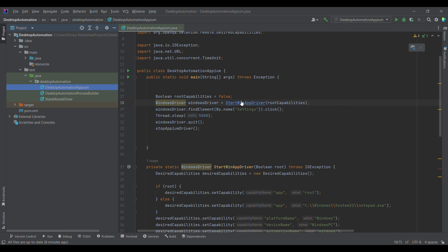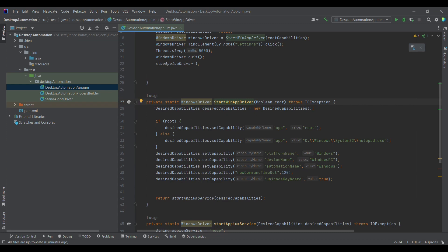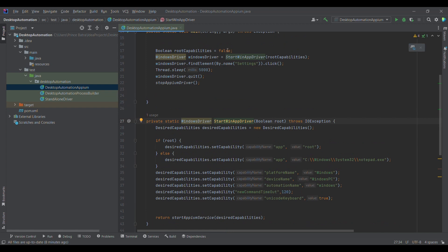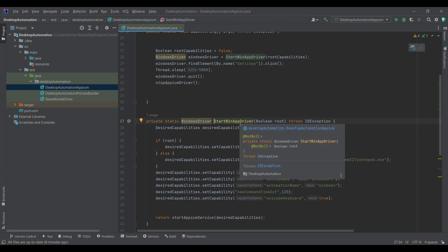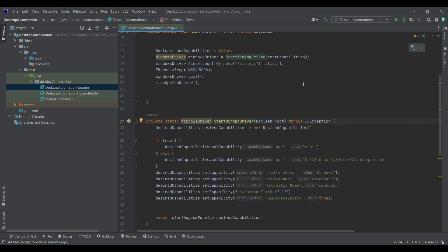I'm now moving on to the startWinAppDriver method where we are setting up some desired capabilities. In this case, if you notice, we have again kept rootCapabilities as false. We will be covering the root capabilities section in later sessions and what the need is for using root capabilities.